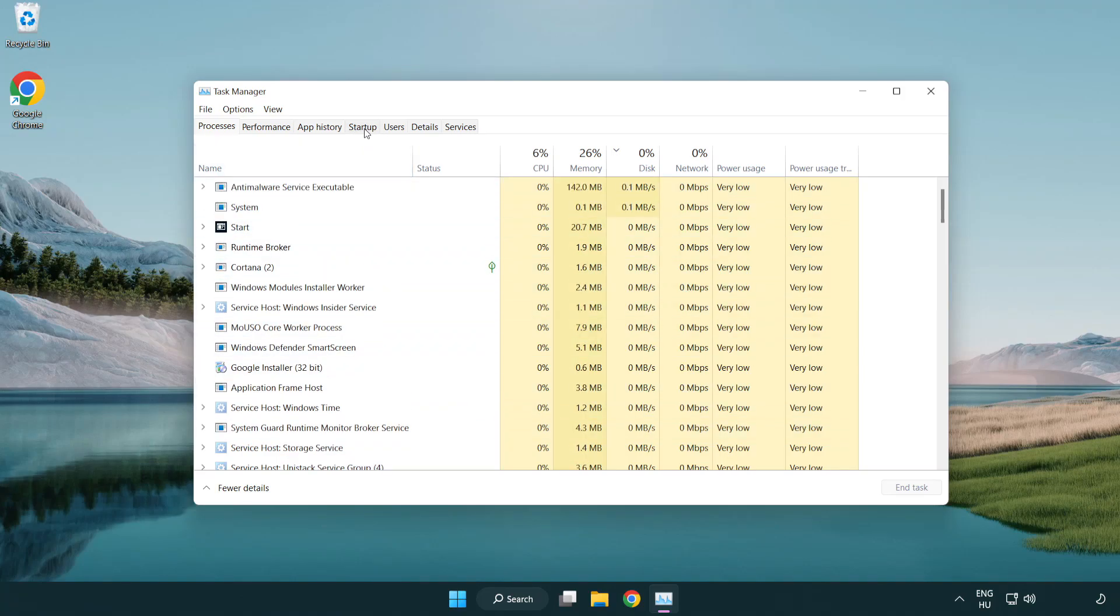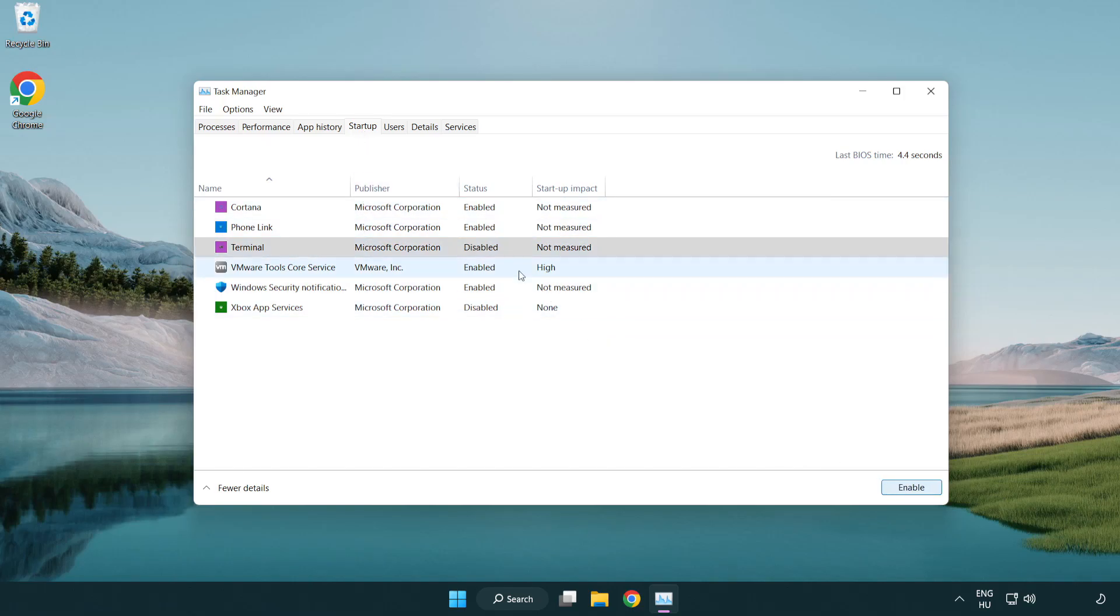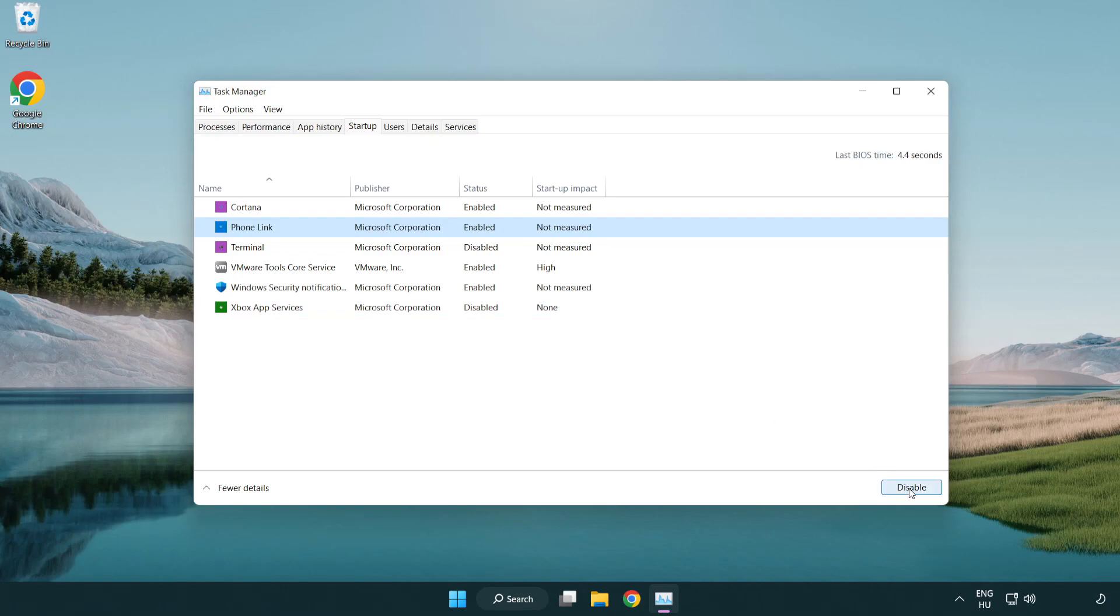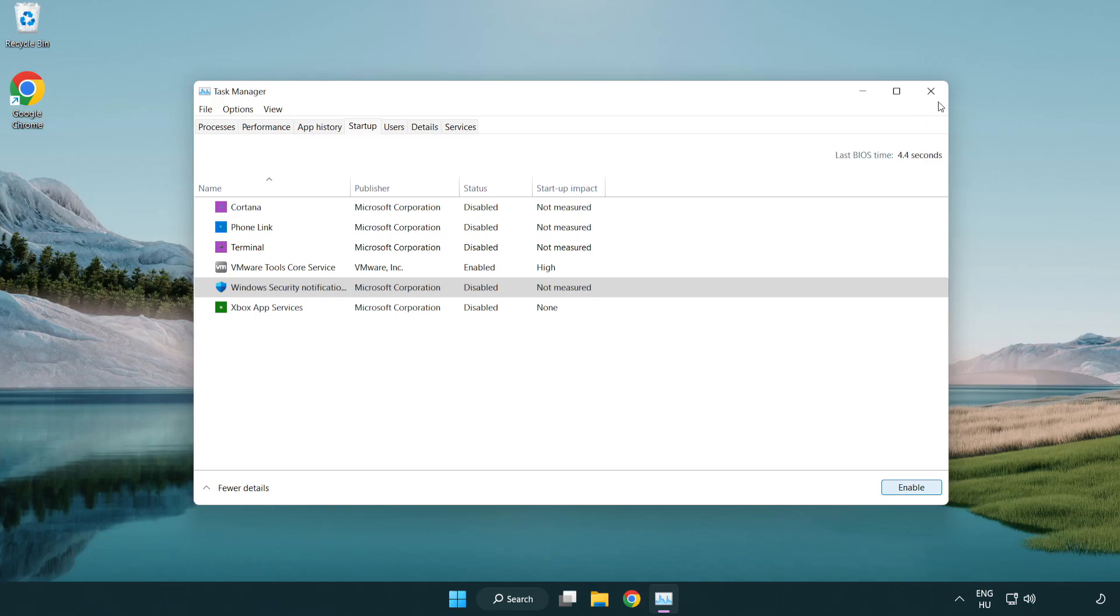Click Startup. Disable not used applications. Close the window.